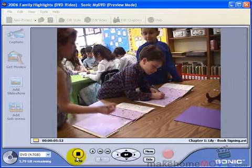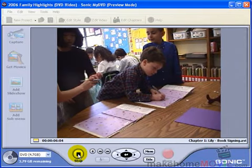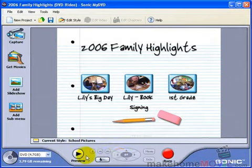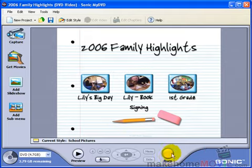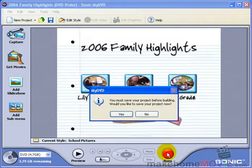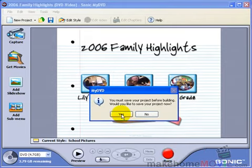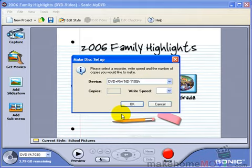When you're done previewing, simply click the stop button. Now you're ready to burn your DVD. That's this big red button over here. If you forget to save your project before you burn, it will remind you. Just click yes.